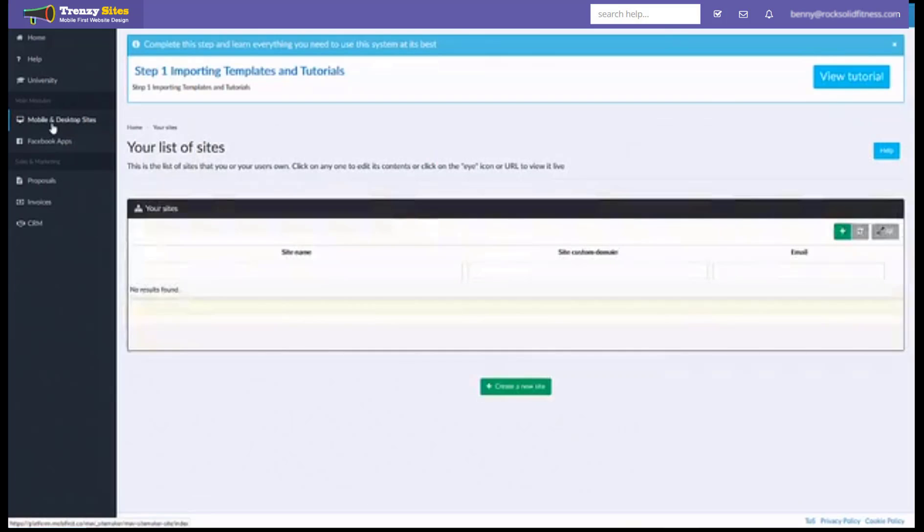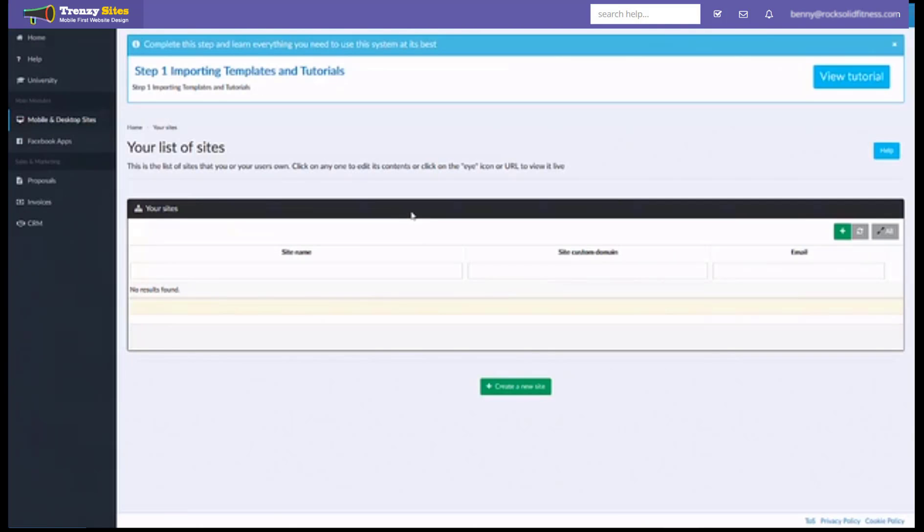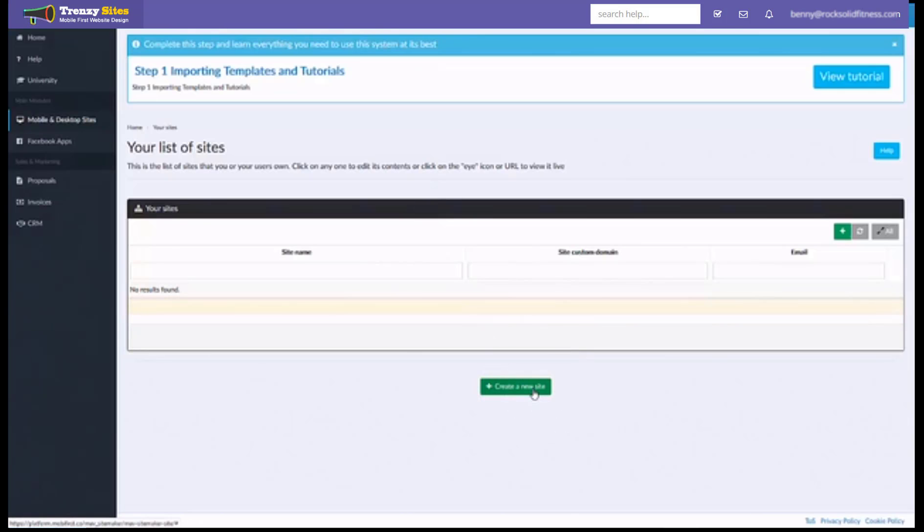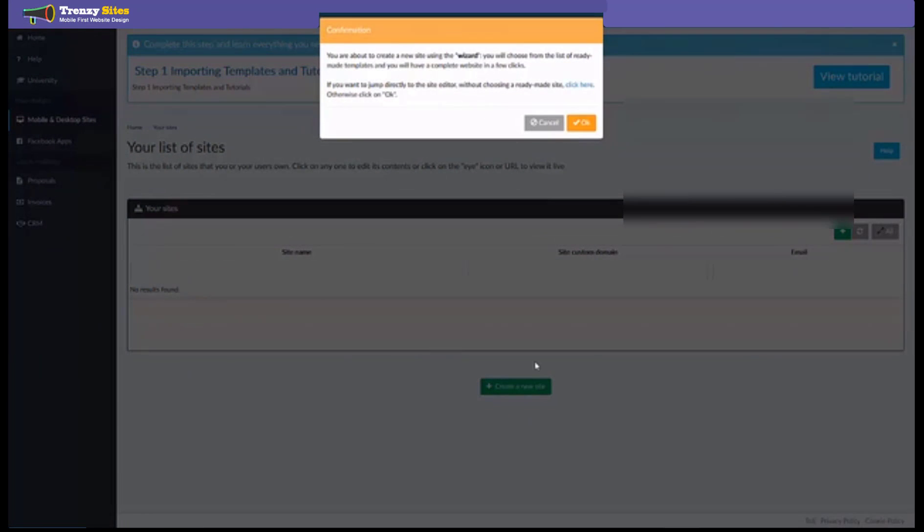This will take you to your list of websites. Now you see since this is a brand new platform we have no websites but it's very simple to build a website and get started right away. Simply click this green button to create a new site and this will open up the site wizard.